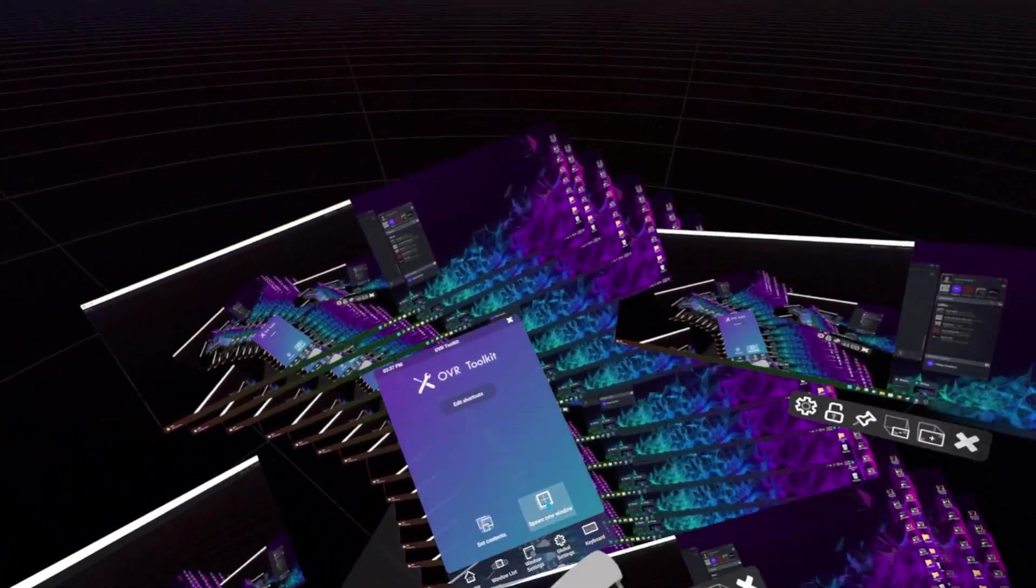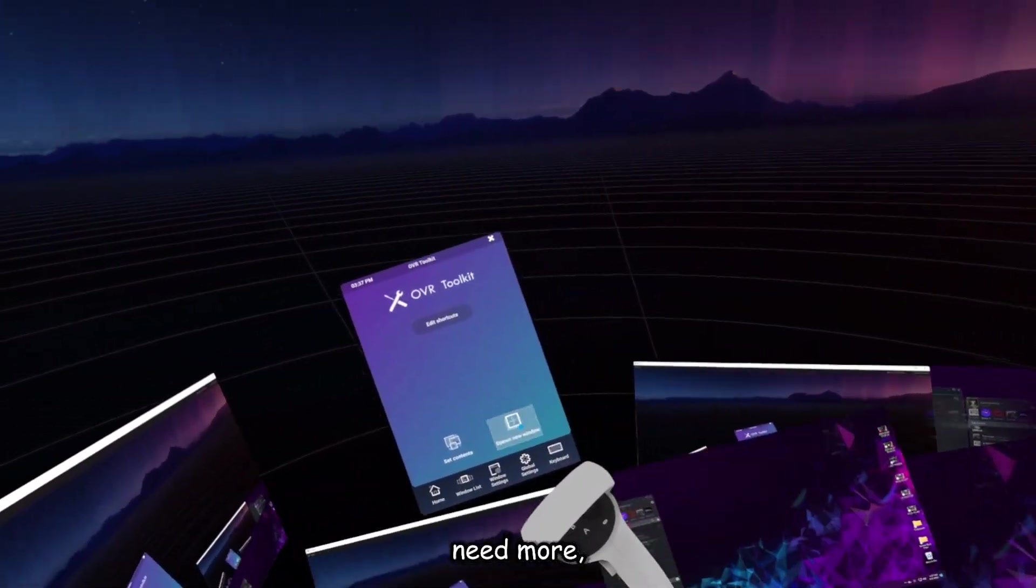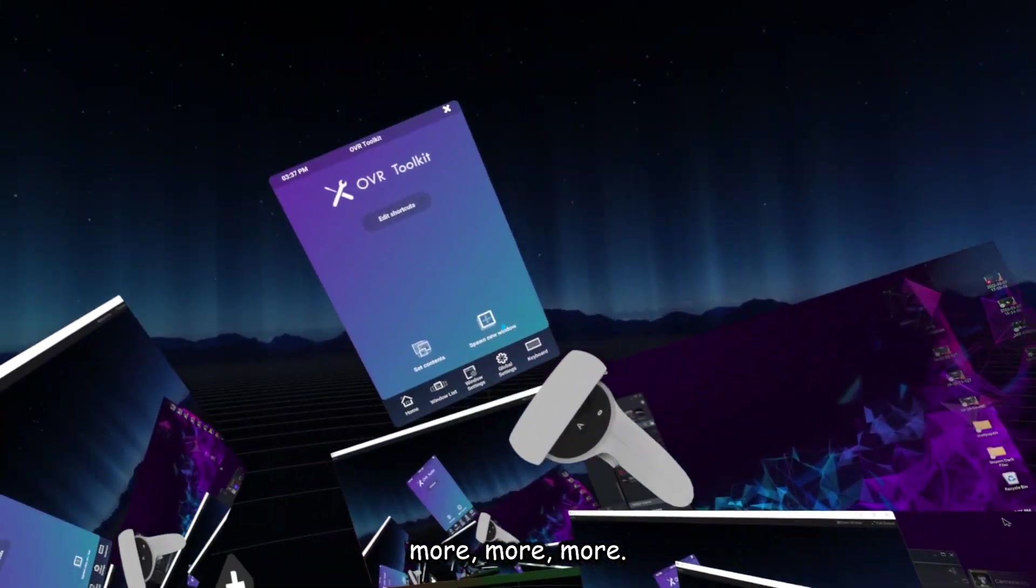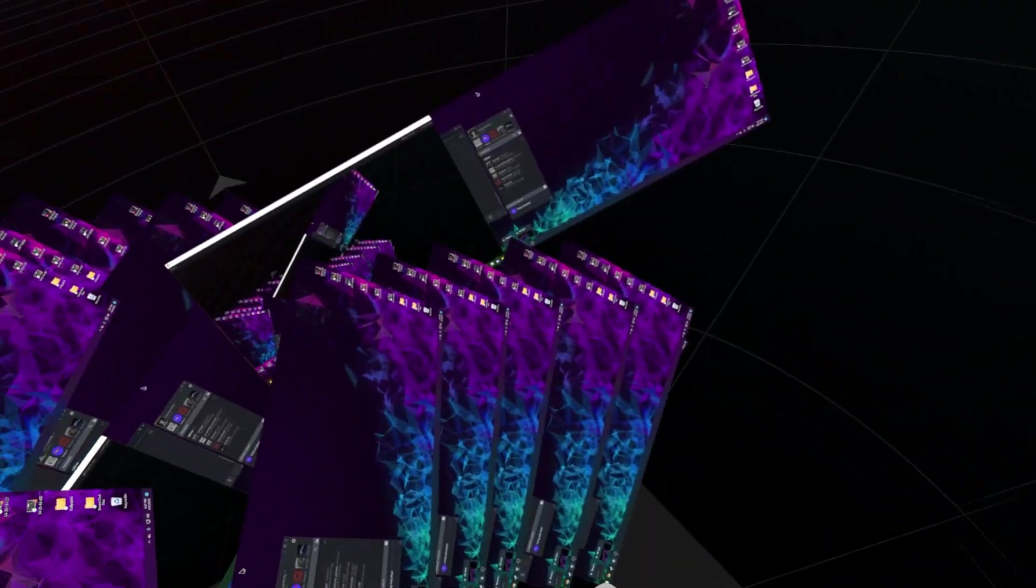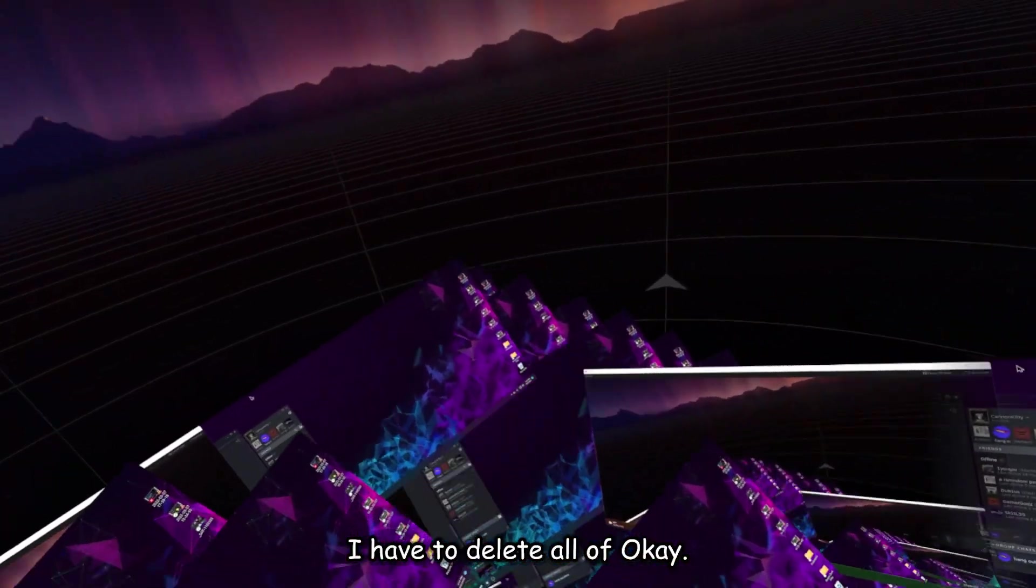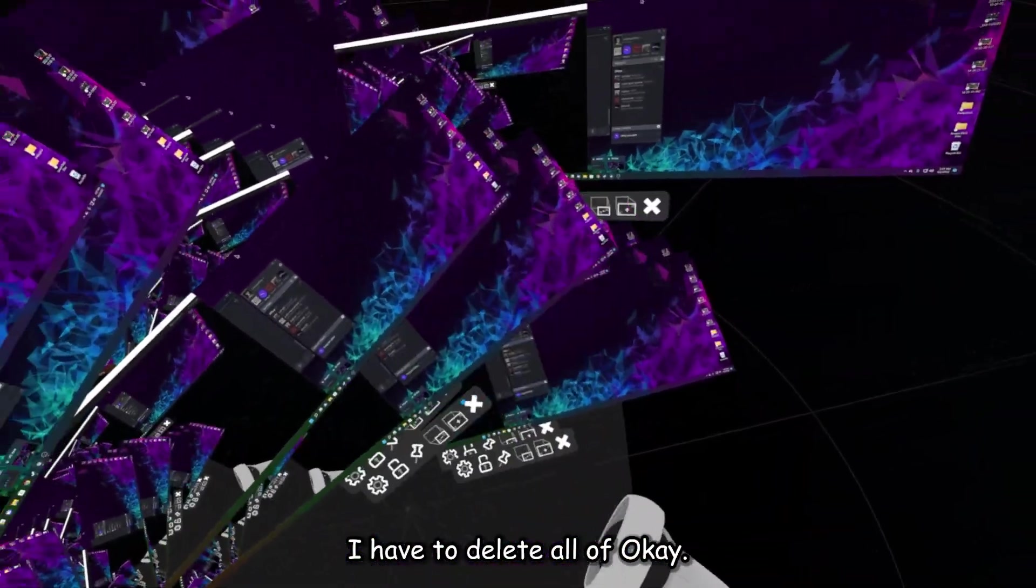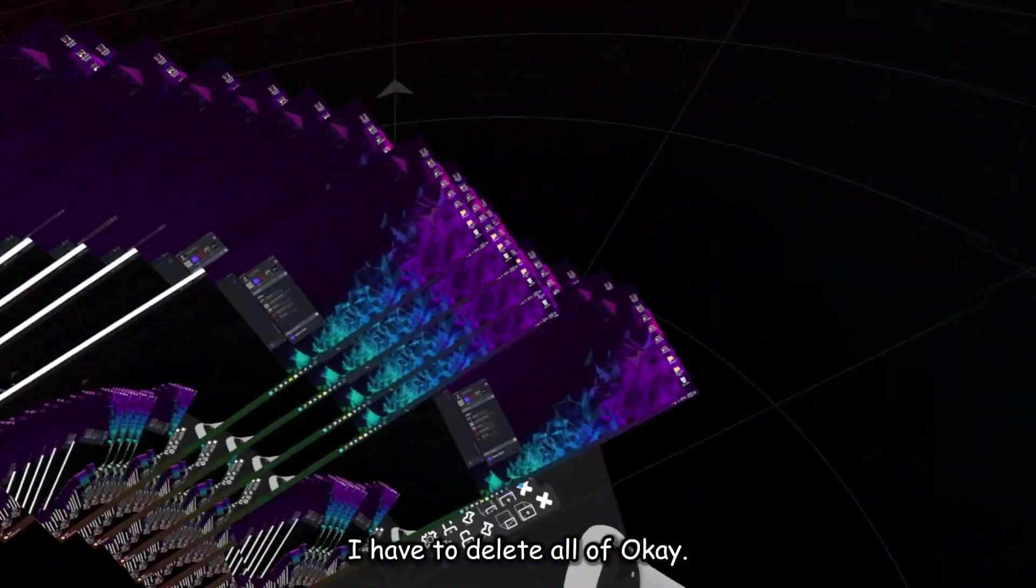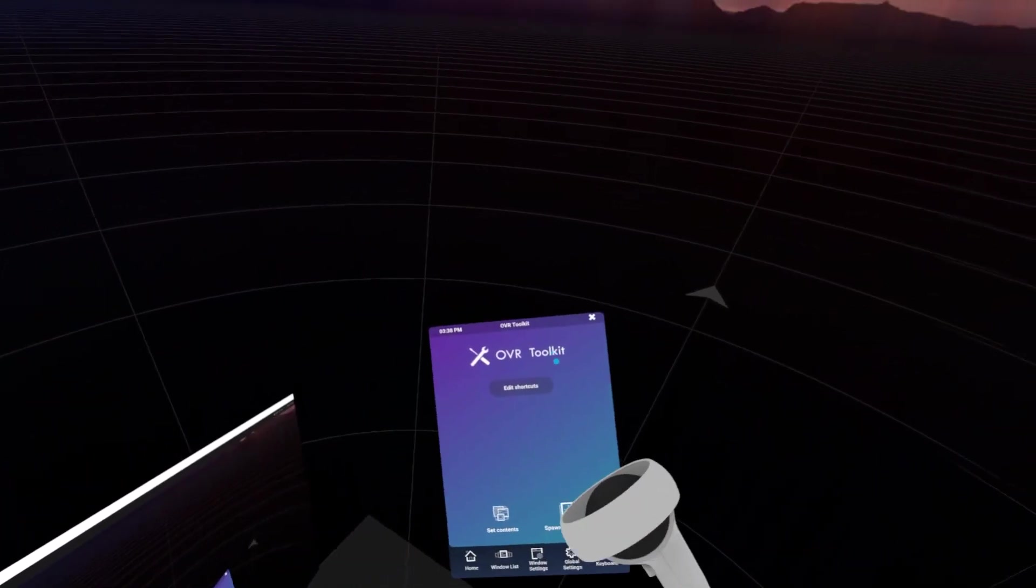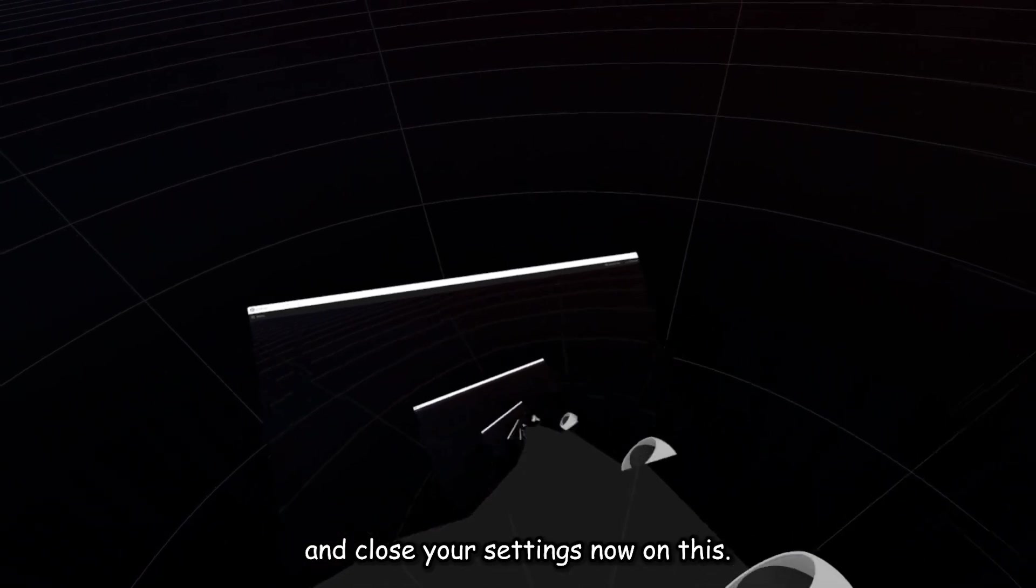Oh god. More. You need more. More. I have to delete all of these. Okay. And then you can just go ahead and close your settings.